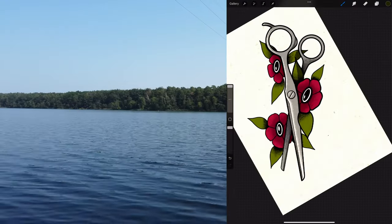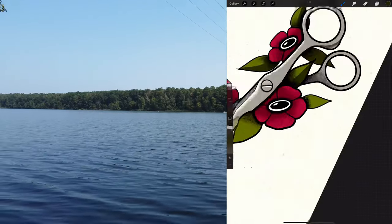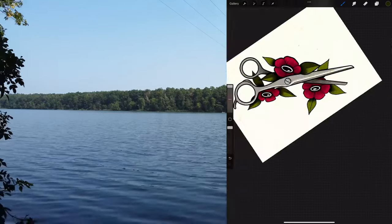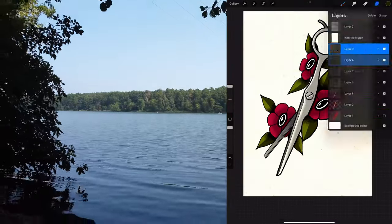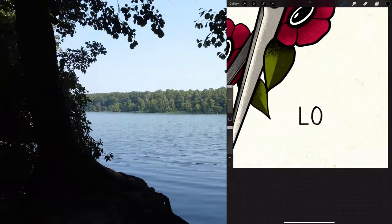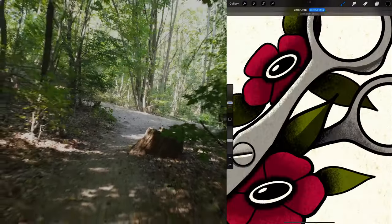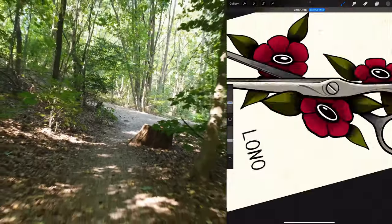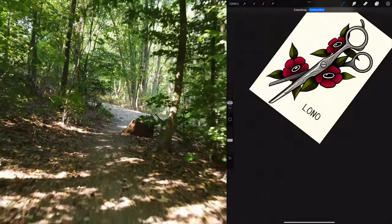I use a darker green to give the leaves some volume. And with a darker grey I draw some filigrees on the scissor.